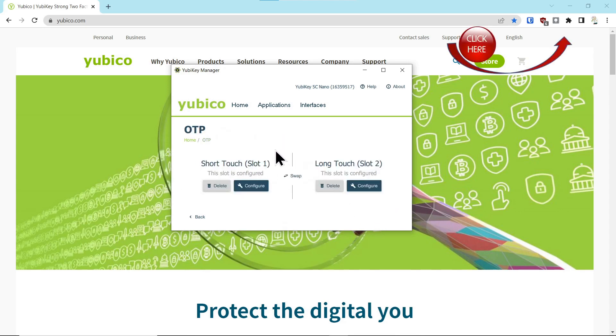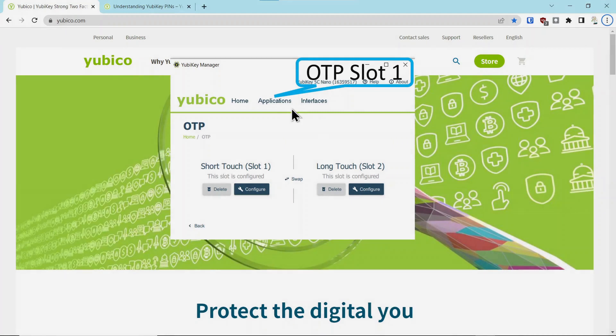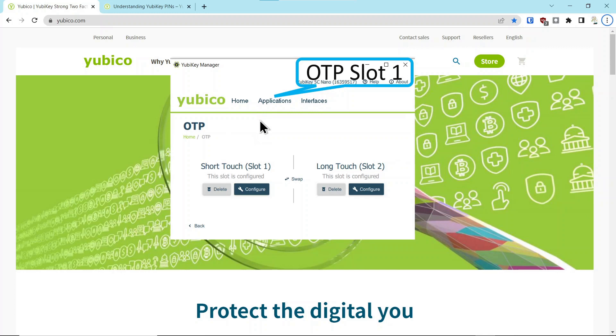Typically, that is programmed for slot one, where you short touch the key less than two seconds, and it sends back a cryptographic response to authenticate you to your service provider. Now we're going to go on to slot one. Remember earlier in the video I discussed slot one is typically for FIDO2 applications, short touch to authenticate.